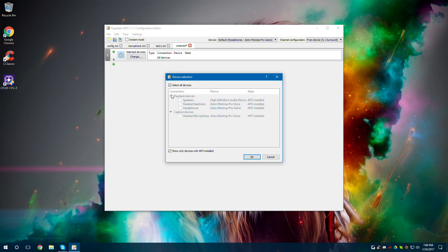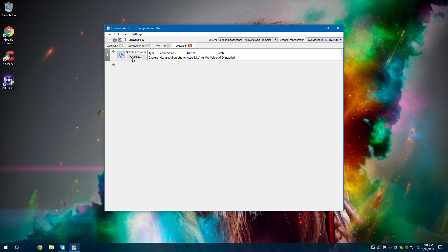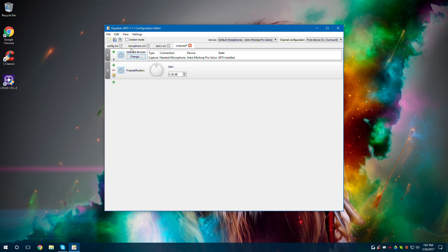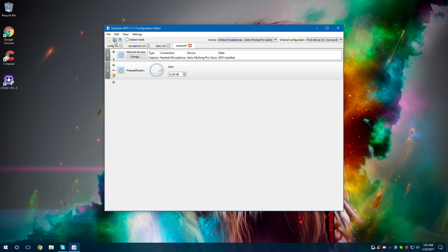I'm going to choose my capture device, my microphone, and then we're going to go down here, go back to Basic and go to Preamp. As you can see here, I put it to 11 decibels. All I do is put it to 11-ish right there, and then that will preamp it instantly. After that, we can go ahead and click Save.